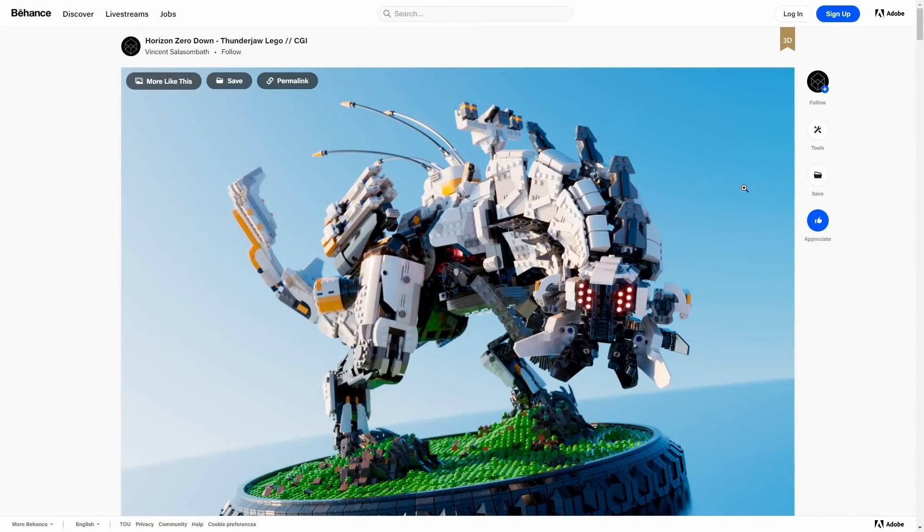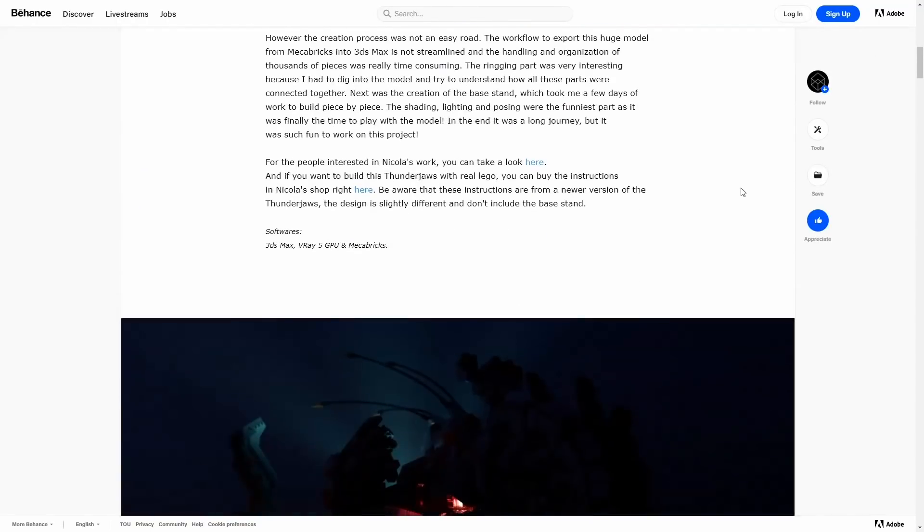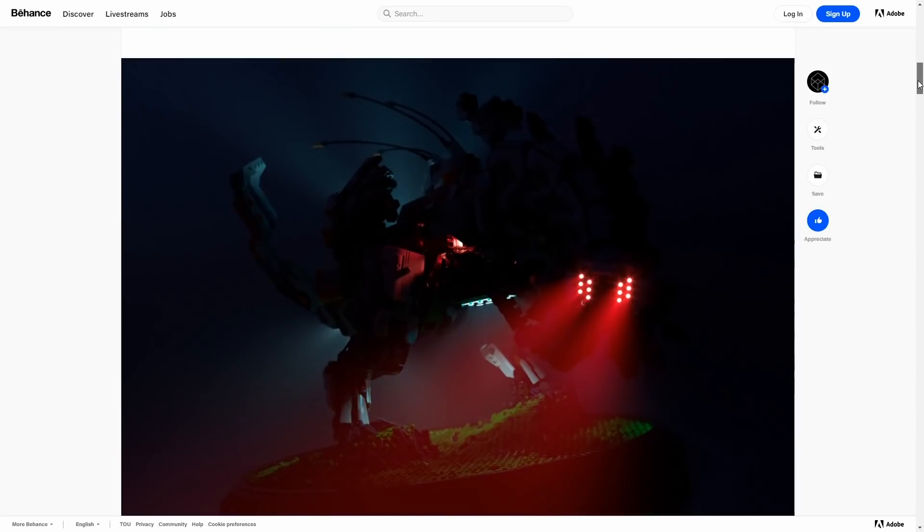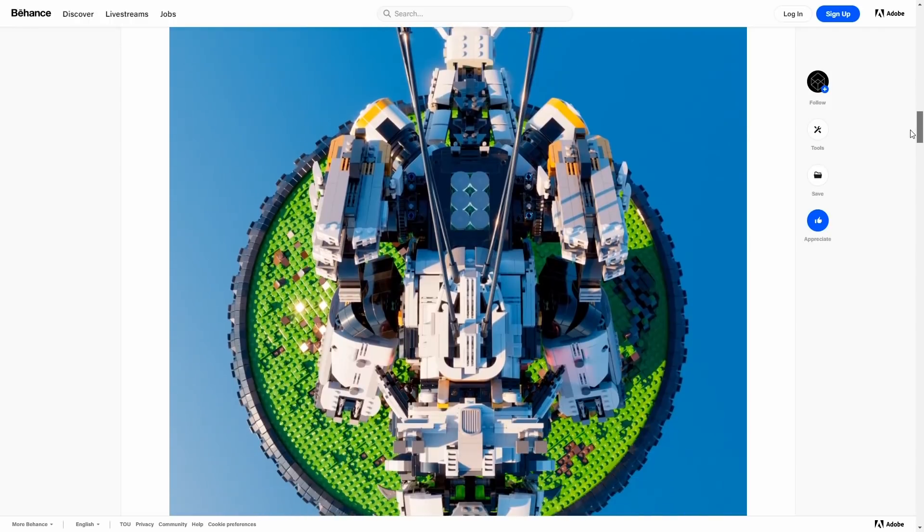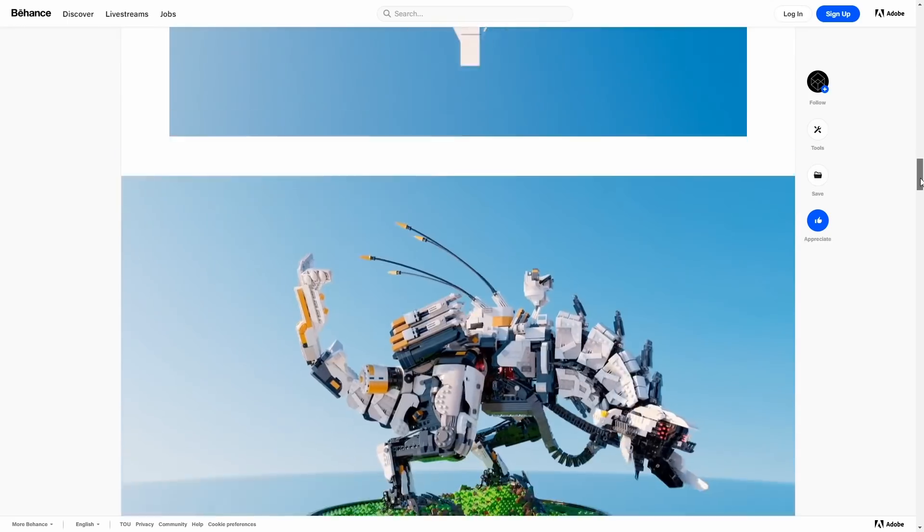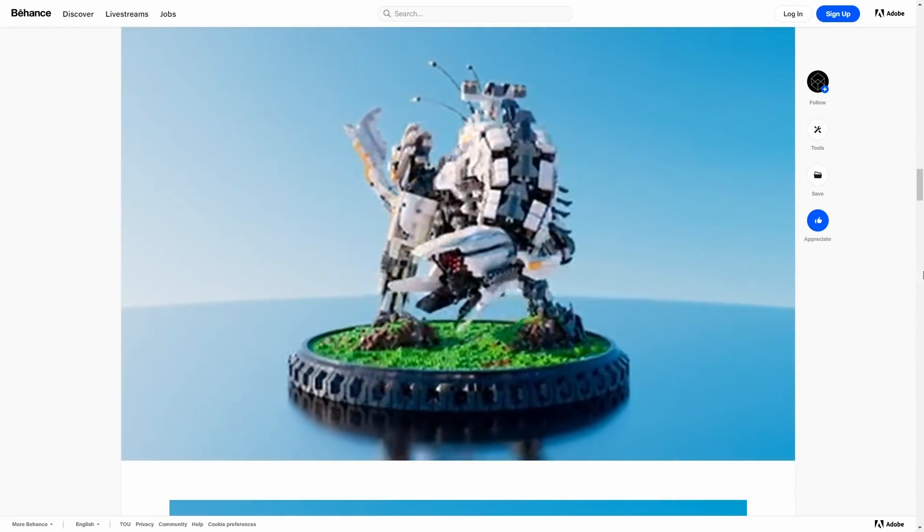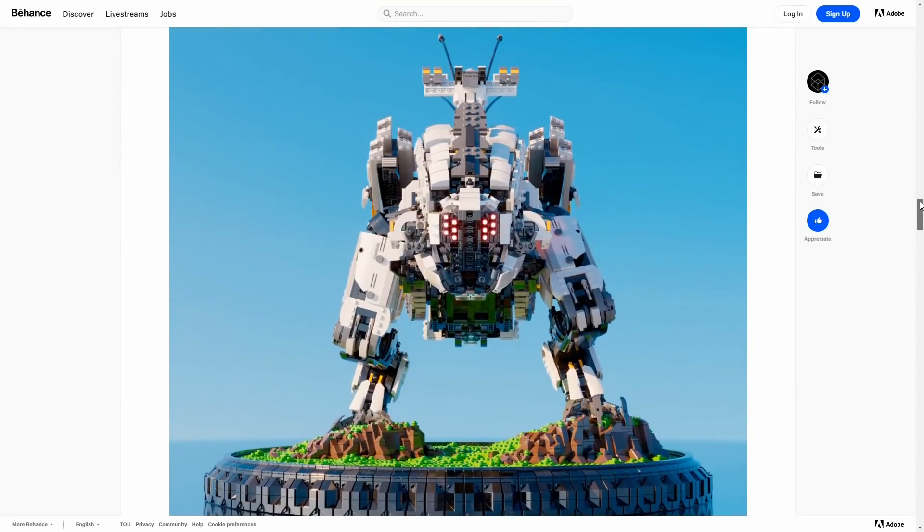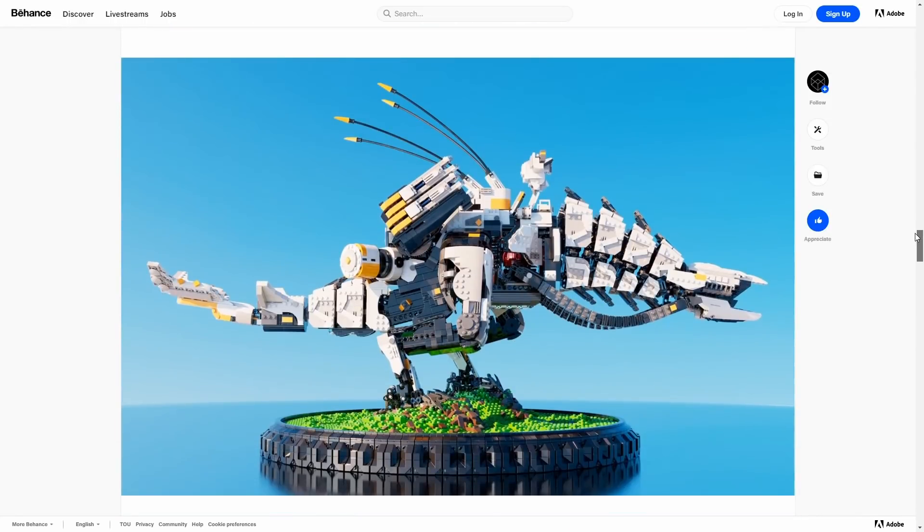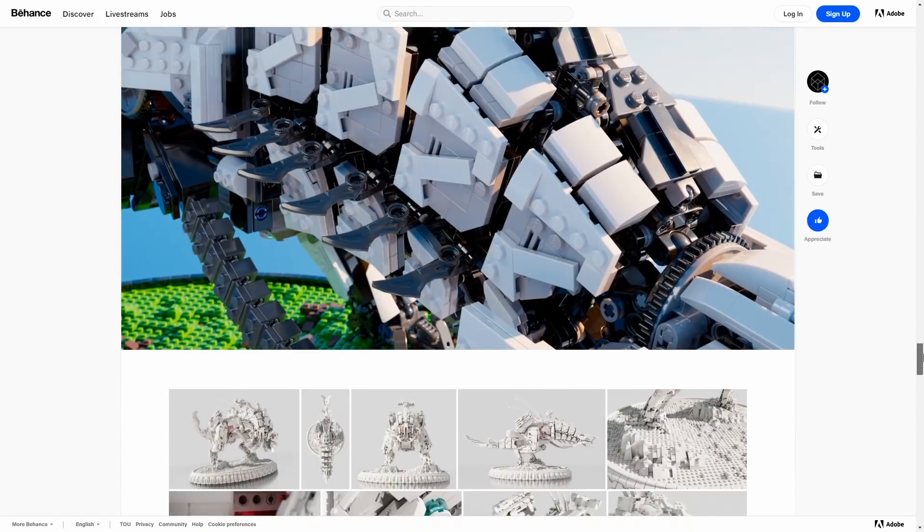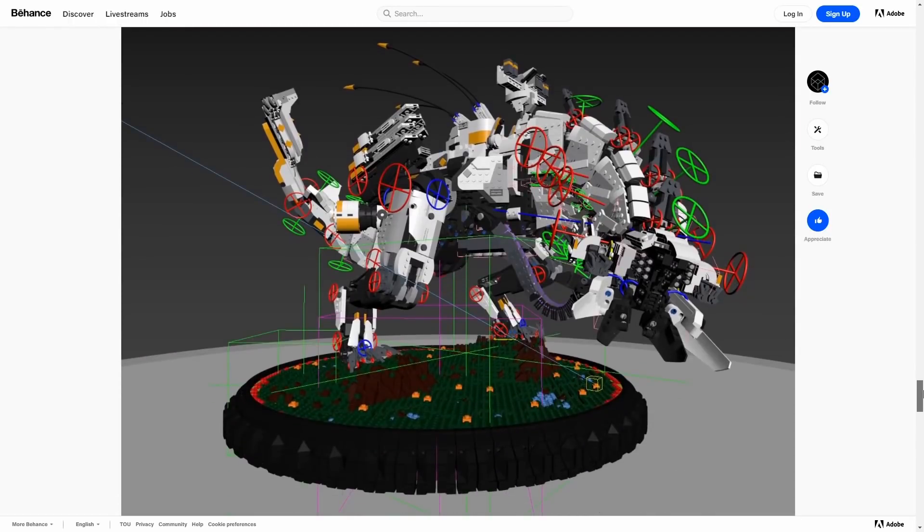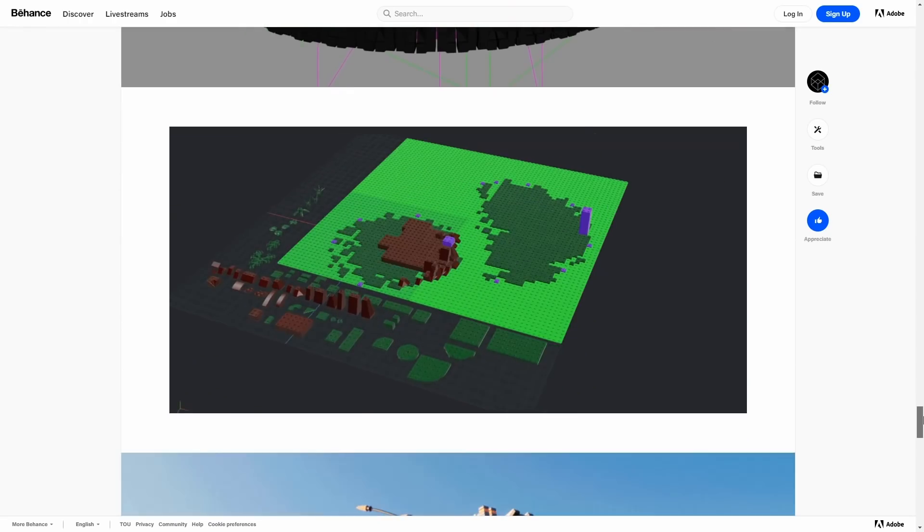An awesome render from Vincent Salasombath. It's a lego recreation from Thunderjow that is a mechanical animal from the game Horizon Zero Dawn, cool game as well. The lego model itself was built by Nicola Stocci. Vincent import all these pieces from Mechabricks, that is a program to create legos, into 3ds Max. He sorted them out, rigged them and rendered it with V-Ray 5GPU. The cool thing is that you can download the instructions to build this model for real. There are the instructions to create this and to order the pieces. I am a huge lego fan. I have a lot of legos at home. I was a fan of lego techniques. Let me know in the comments if there is any other lego fan here. I would like to know.